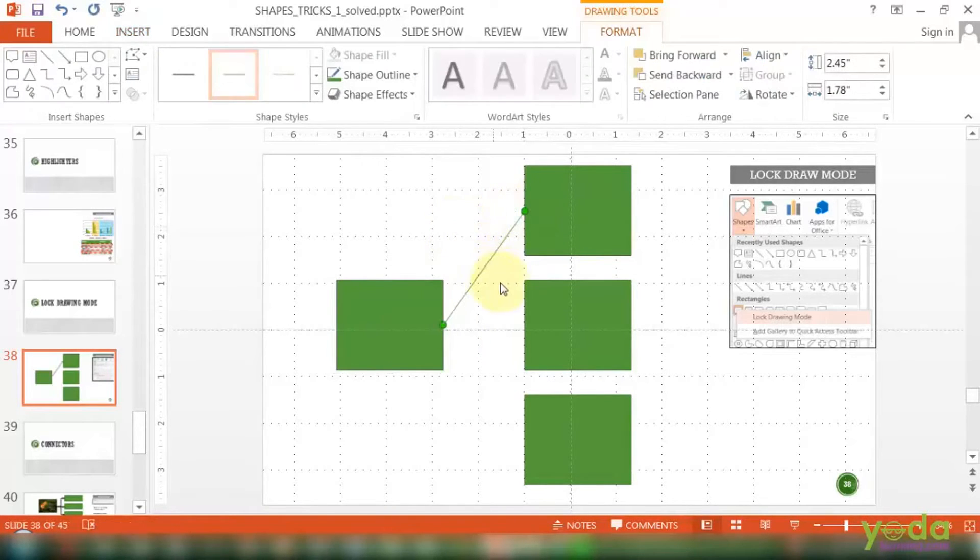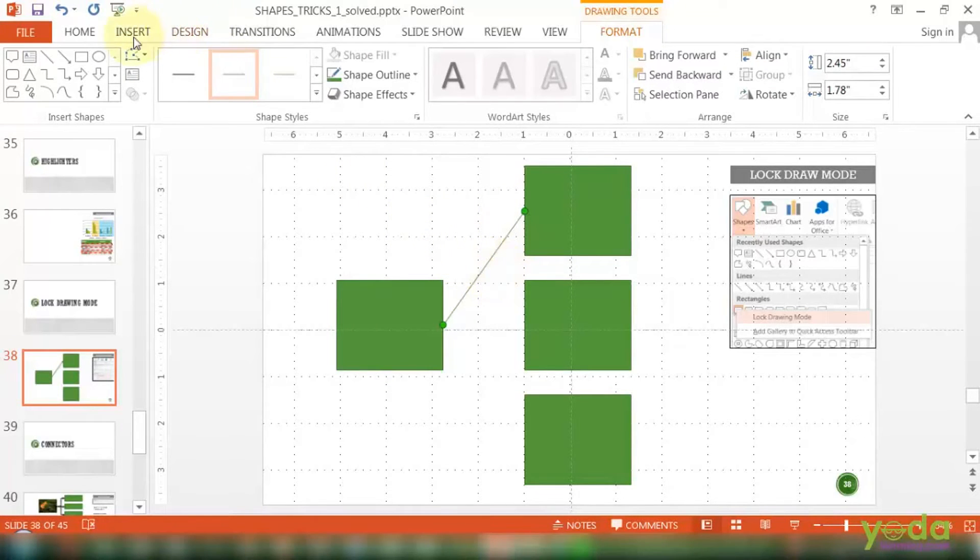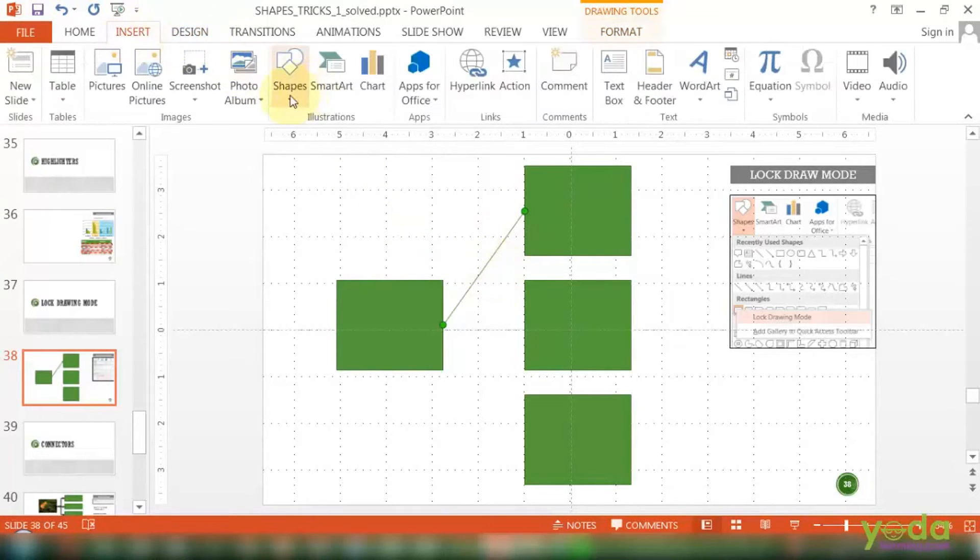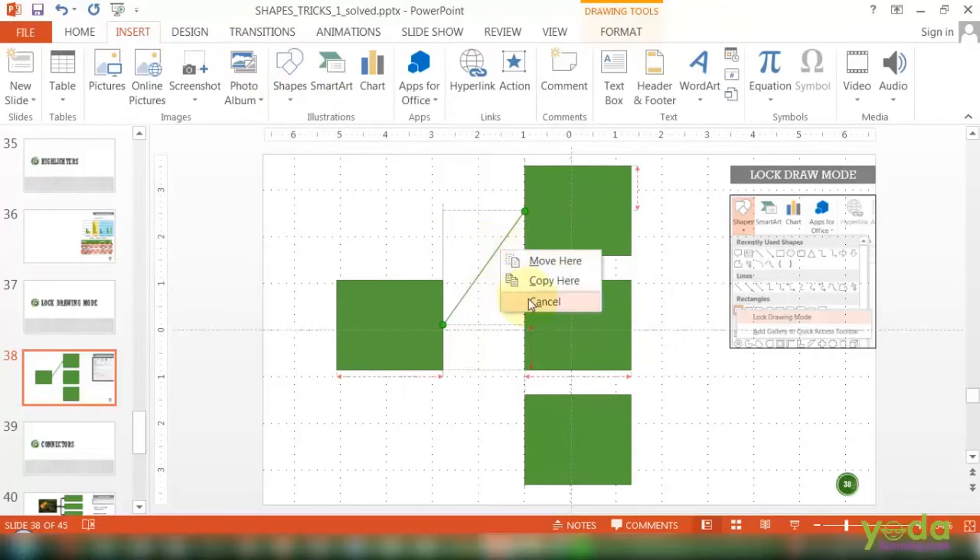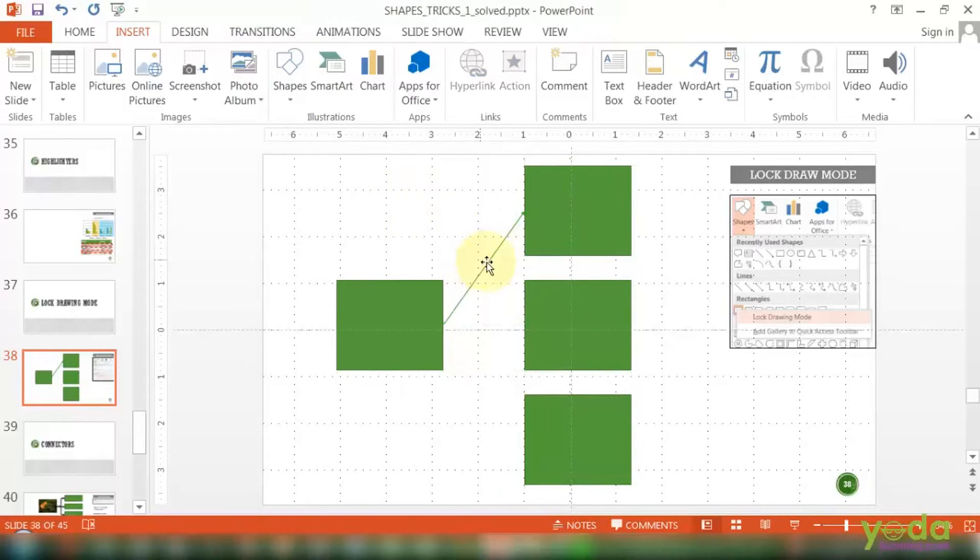The point is, I want to draw it three times without going to the insert shape section three times. Let's see what is the option here.